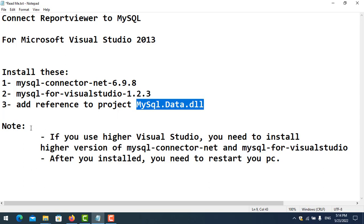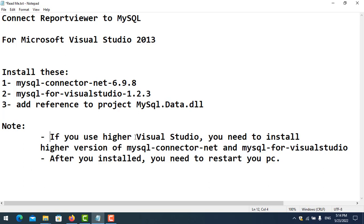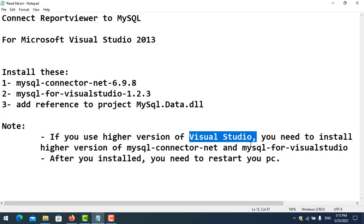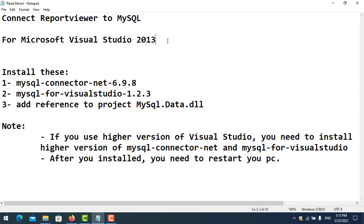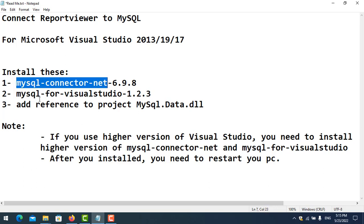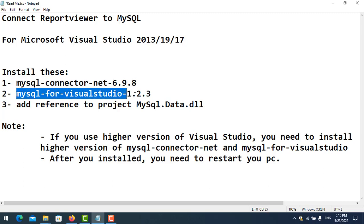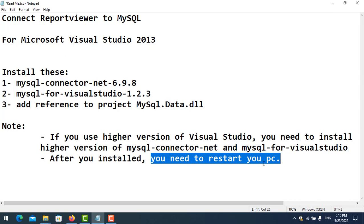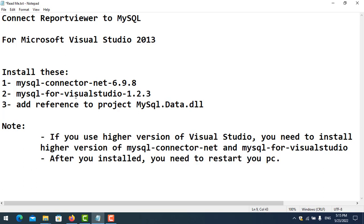Now if you use a higher version of Visual Studio like 2017 or 2019, you need to install the higher version of MySQL Connector NET and MySQL for Visual Studio. After you install, you need to restart the PC.